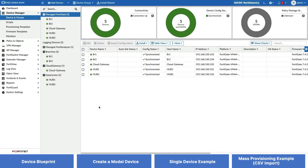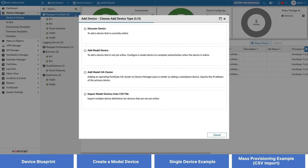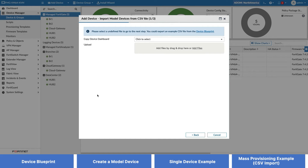Well, we'll now demonstrate how to import multiple devices at once with the CSV import feature. To do that, let's first log in again to our FortiManager. Click Add Device and at the bottom of the pop-up window, you will see the option to import model devices from a CSV file.